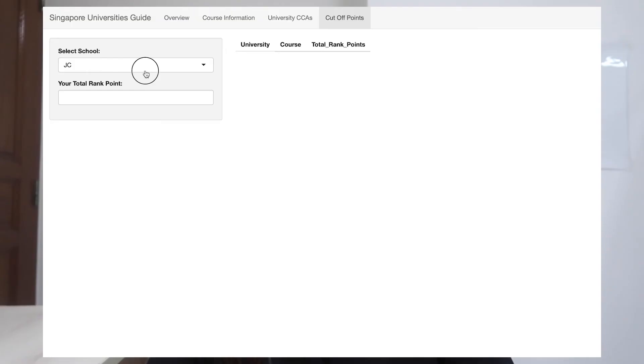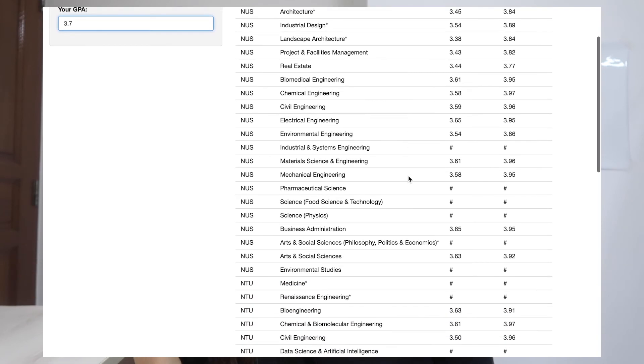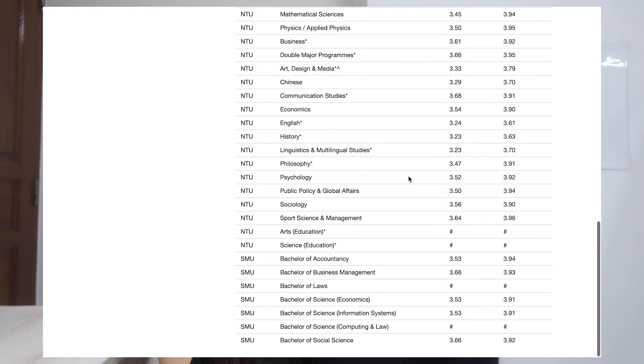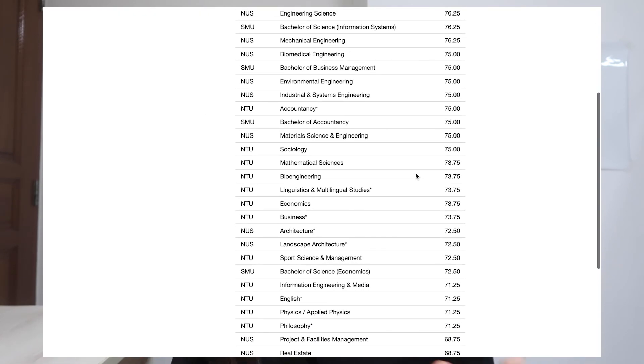The last tab shows the cutoff point for the different courses. After selecting your school — be it JC or Poly — you enter your total rank point or GPA, and you'll be able to view the different courses you can enter based on the 10th percentile. For example, if you enter Poly and your GPA is 3.7, you can see the available courses. And if you're from JC, you select JC and enter your rank point, for example 80, and it will show you the universities and courses you can apply for.